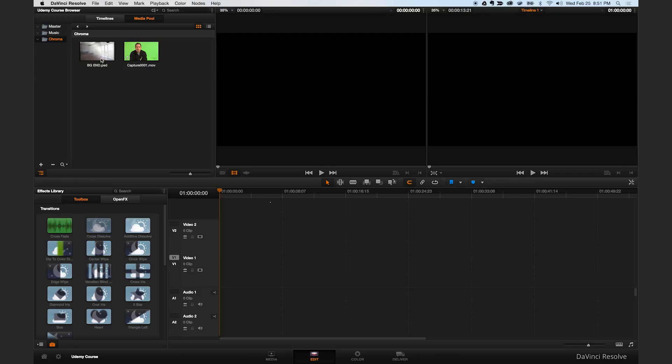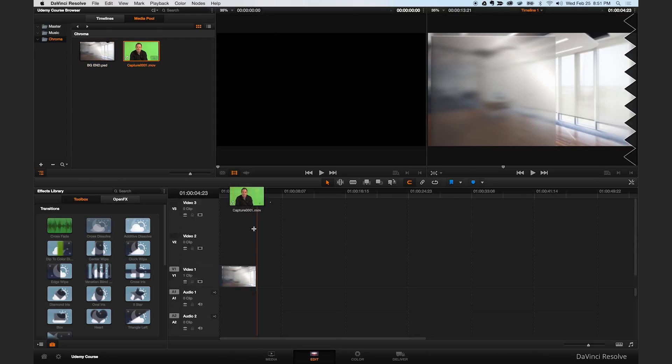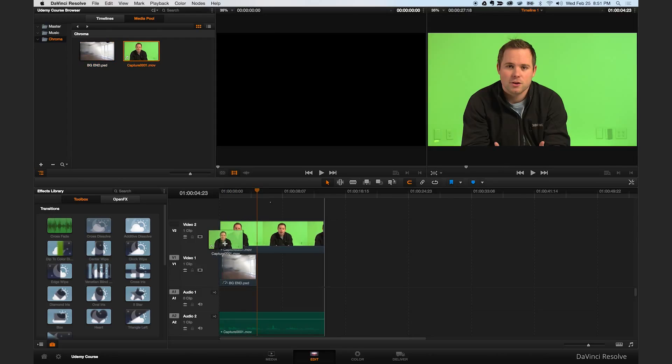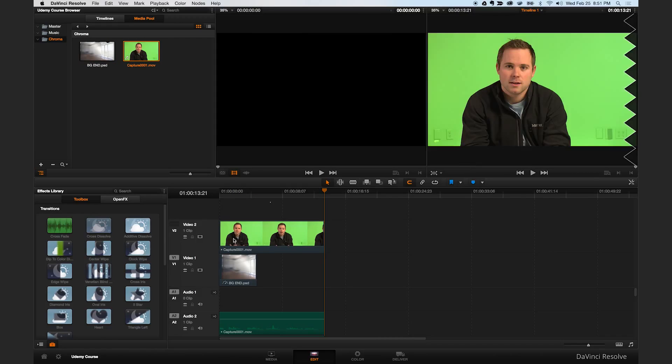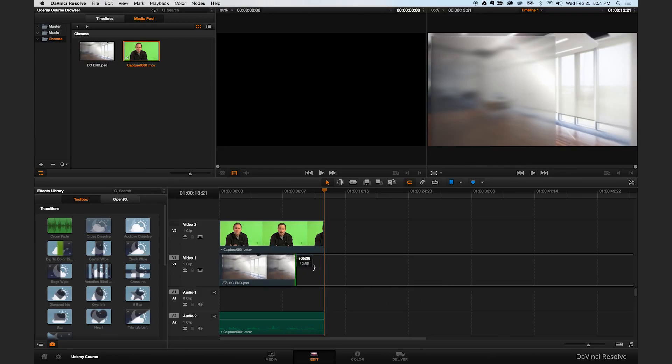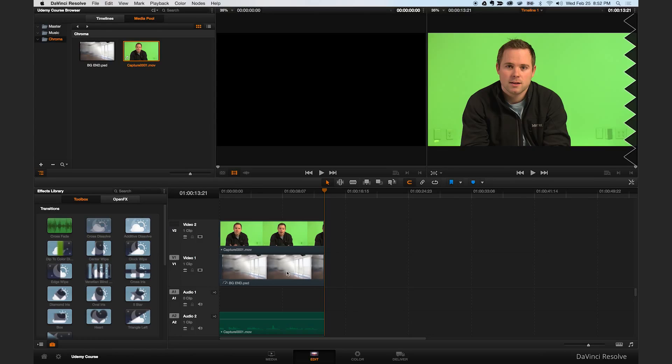So the first thing we're going to do is drag our background onto the first track on our timeline. I'm going to drag our green screen clip onto the second track above our background image. Let's stretch this out so it lasts the entire duration of the green screen clip. So this is all we need to do now in the Edit tab. Just make sure that your green screen is on top of the background.